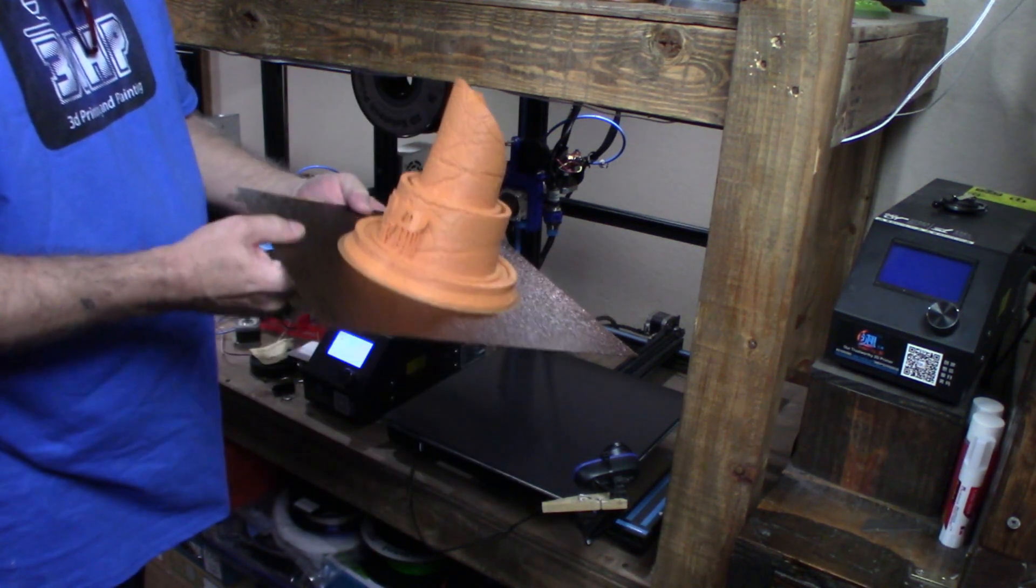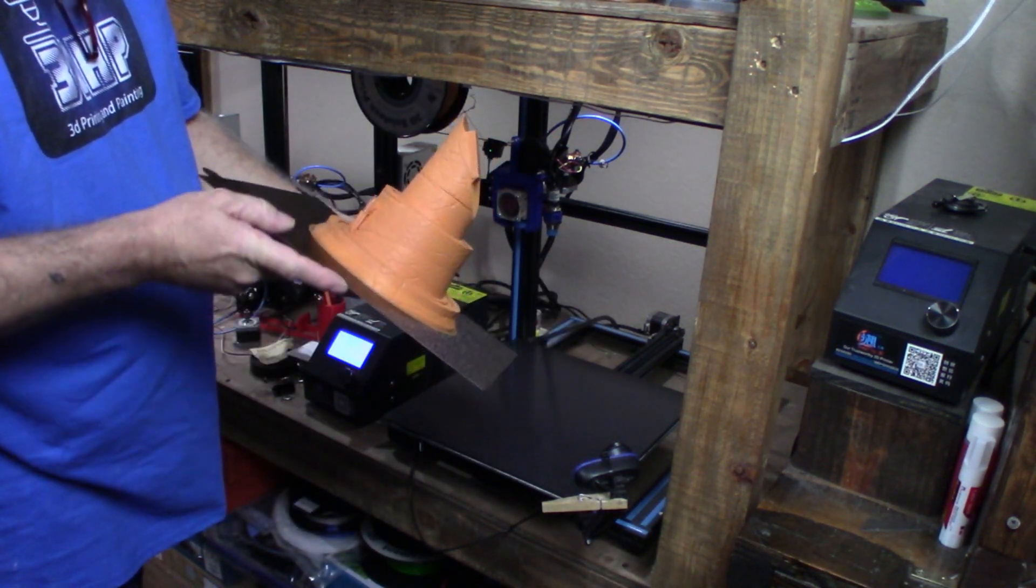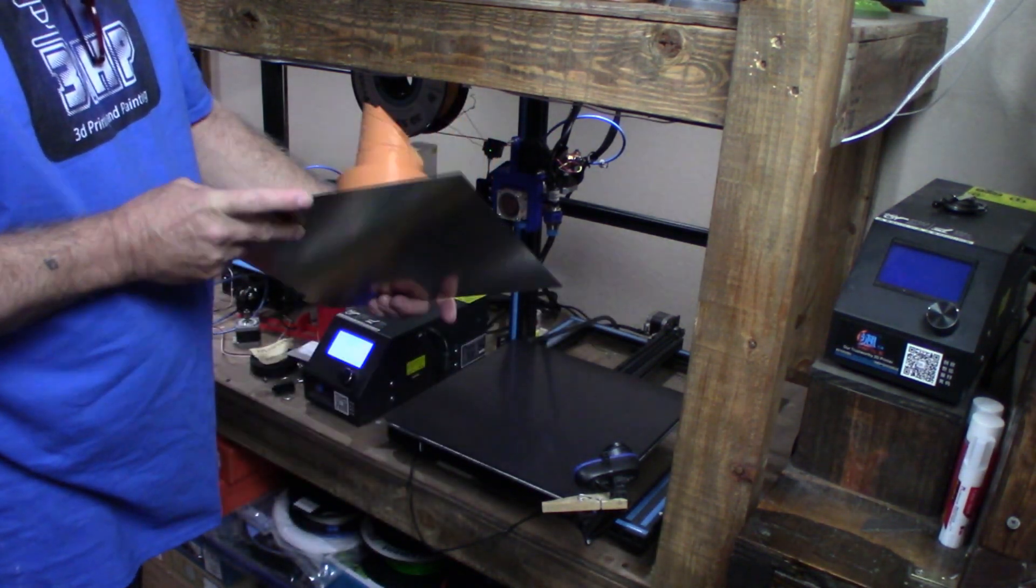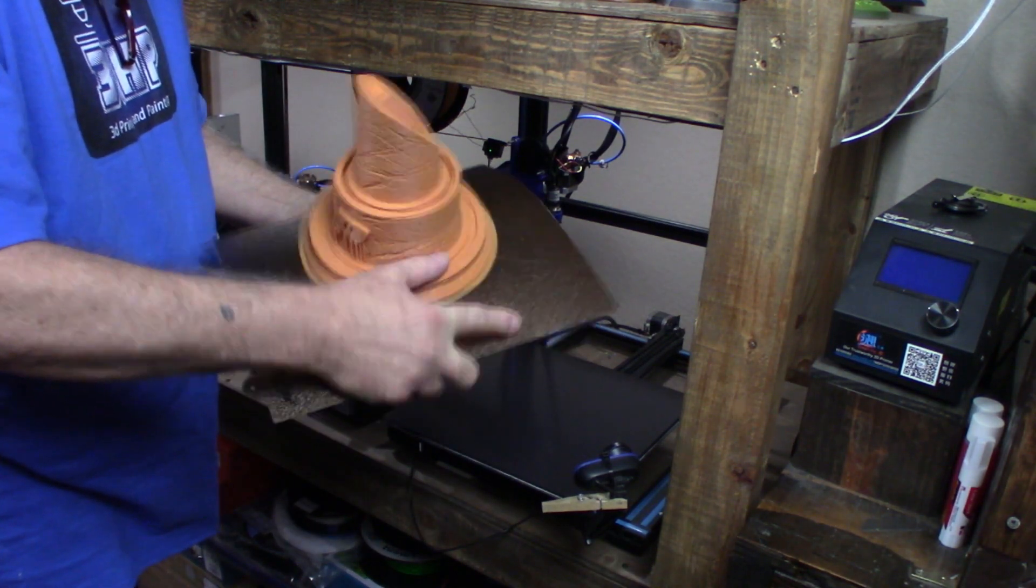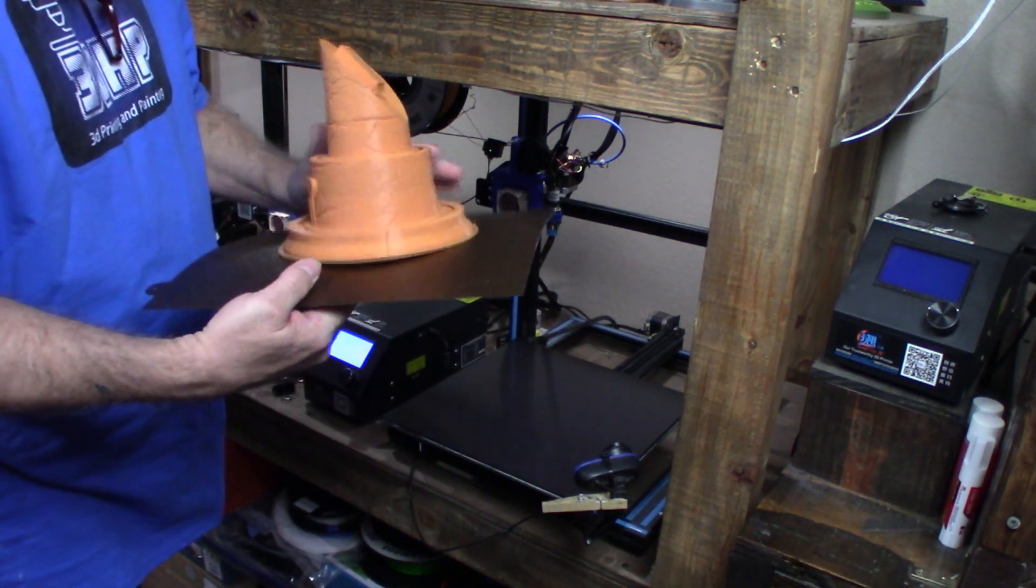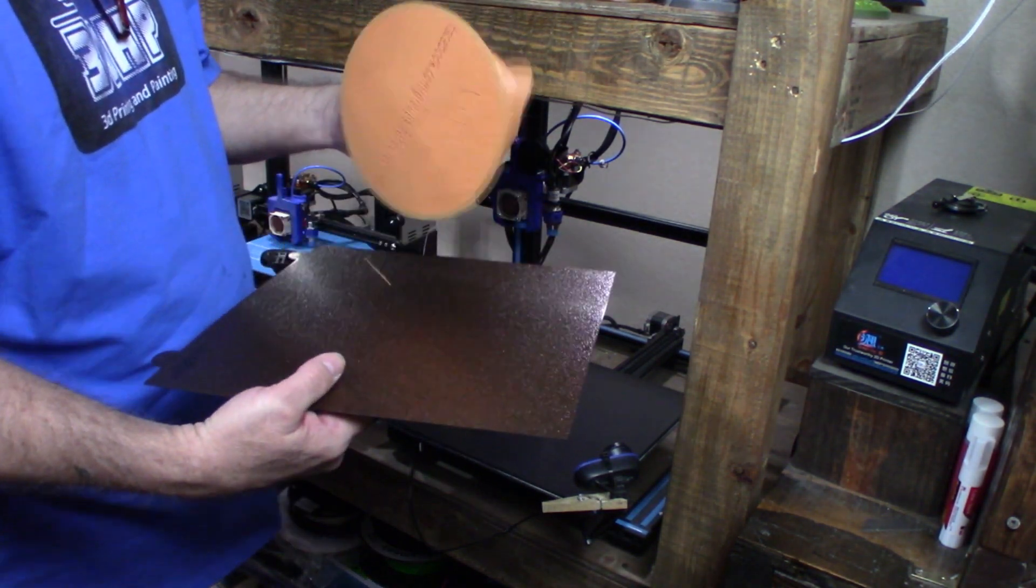Let me look at my print here. The base came out really nice, yeah, and it comes off that easy.